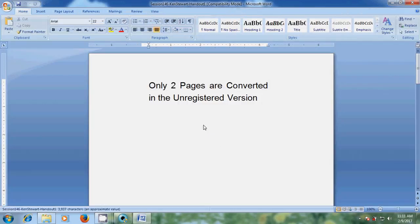Because I am using the unregistered version, I am able to convert only two pages in this document.